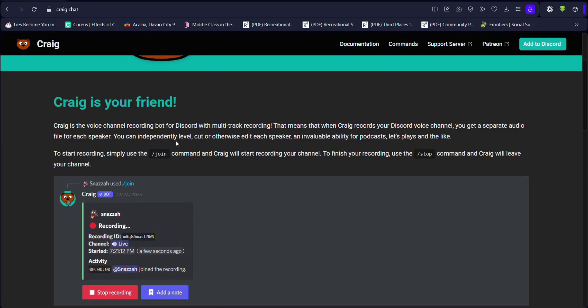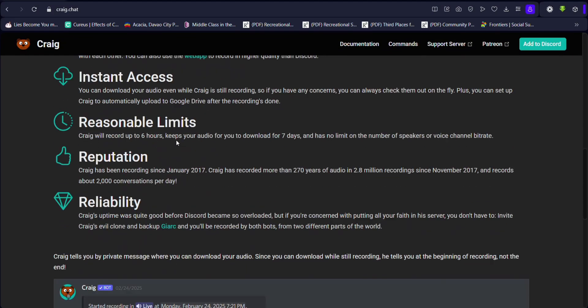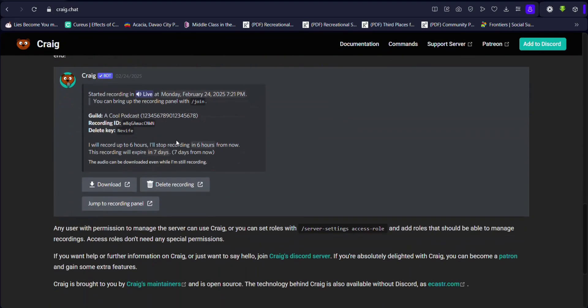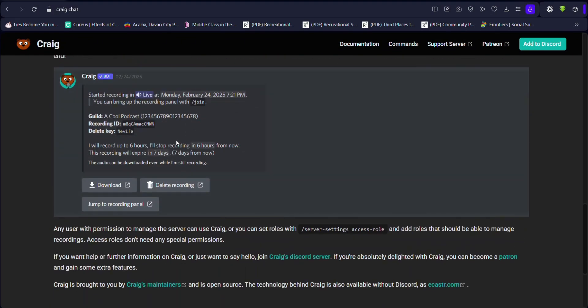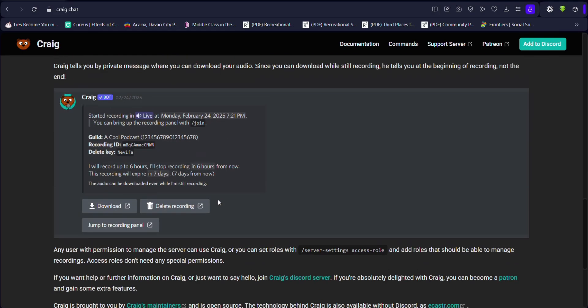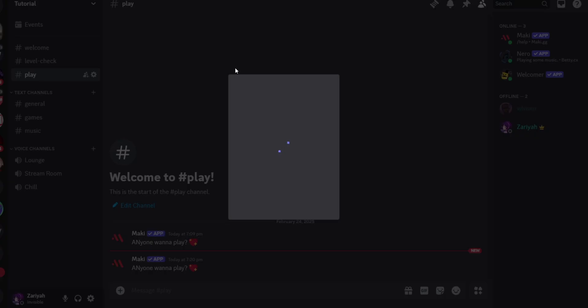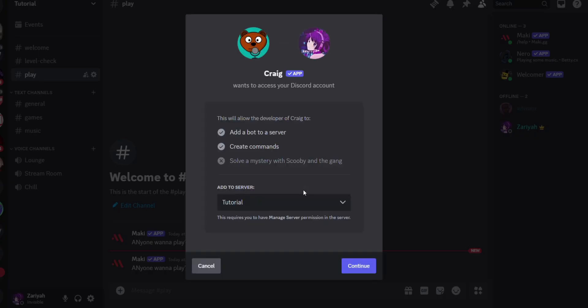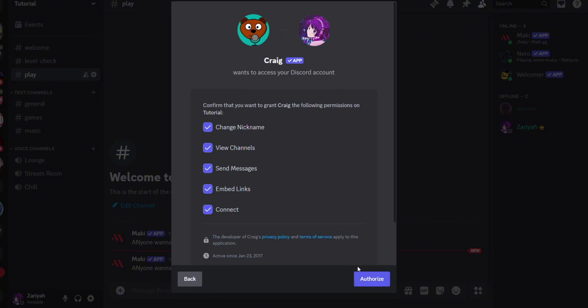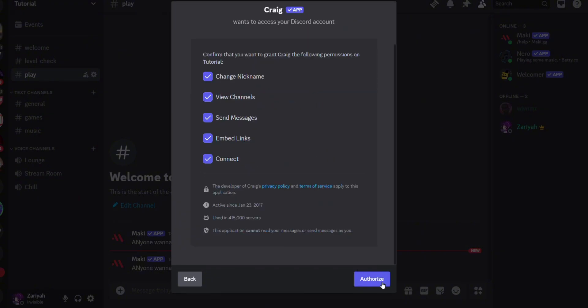First, we need to invite the bot to our Discord. On your upper right, there's an 'Add to Discord' button. Click that and you'll be redirected to Discord. Choose the server you want to add Craig to.